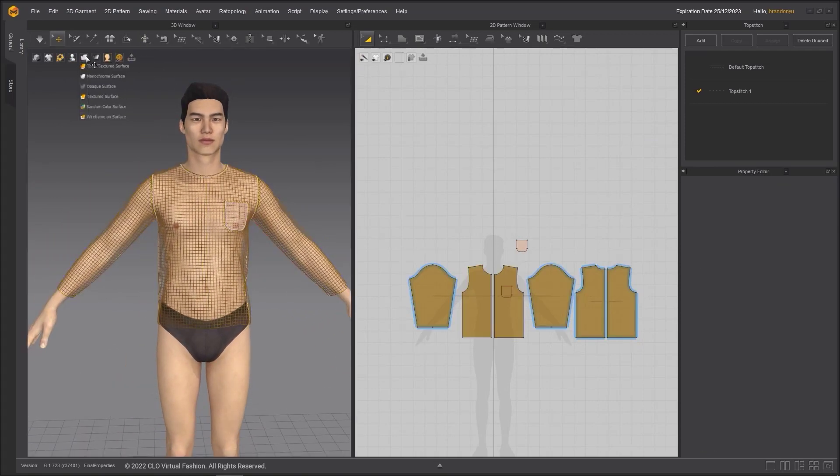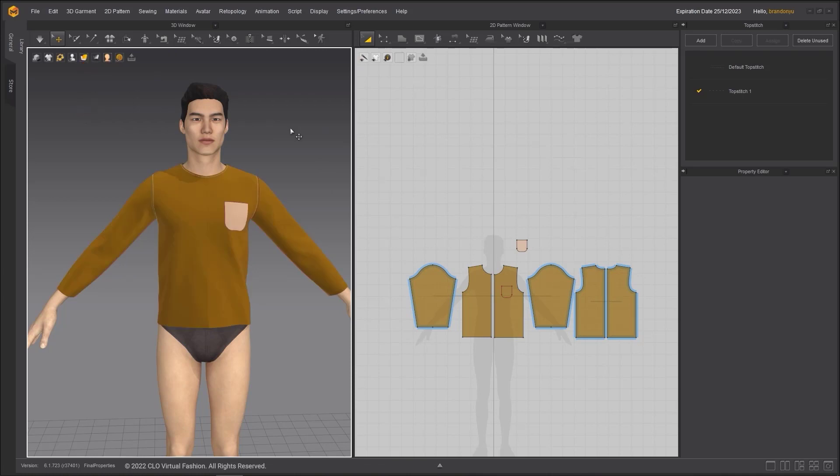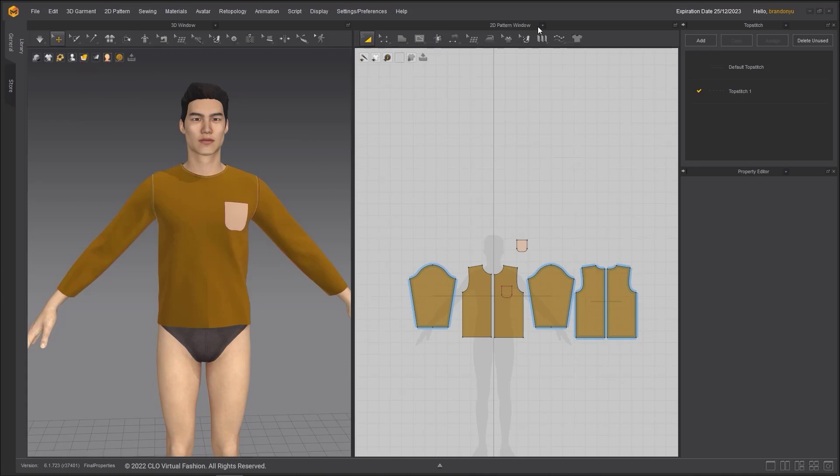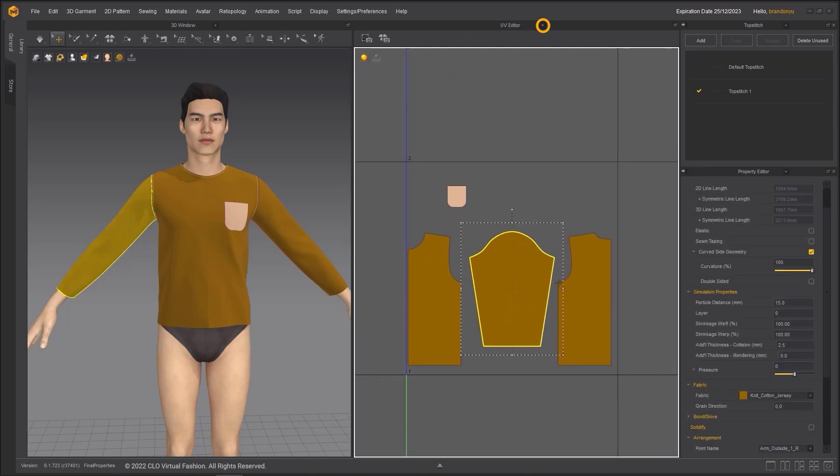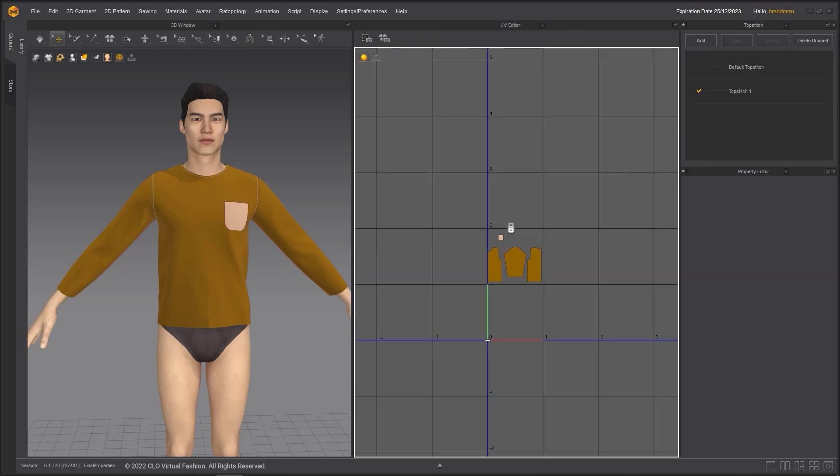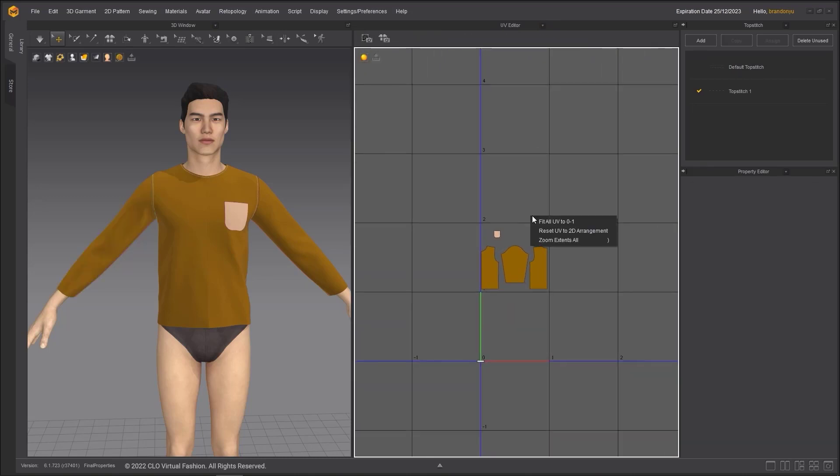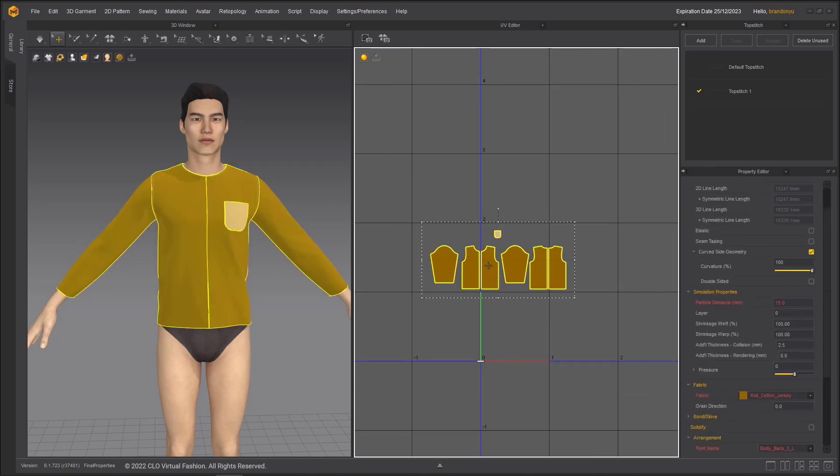Turn the display back to textured surface and lay out the UVs for the shirt. I am going to change the 2D window to the UV editor. Right-click an empty space in the UV editor and choose reset UV to 2D arrangement for a cleaner look.